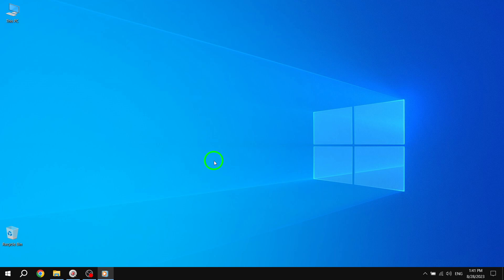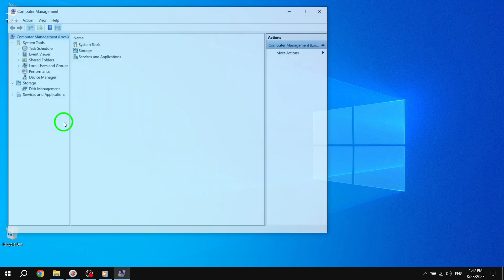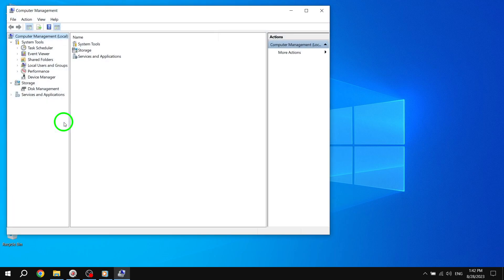Step 1. Open the Computer Management application on your Windows 10 system. To do this, simply search for Computer Management in the Start menu and click on the first result.